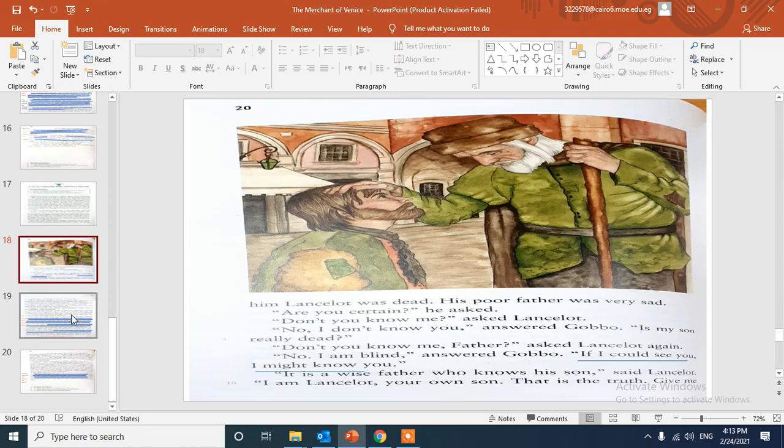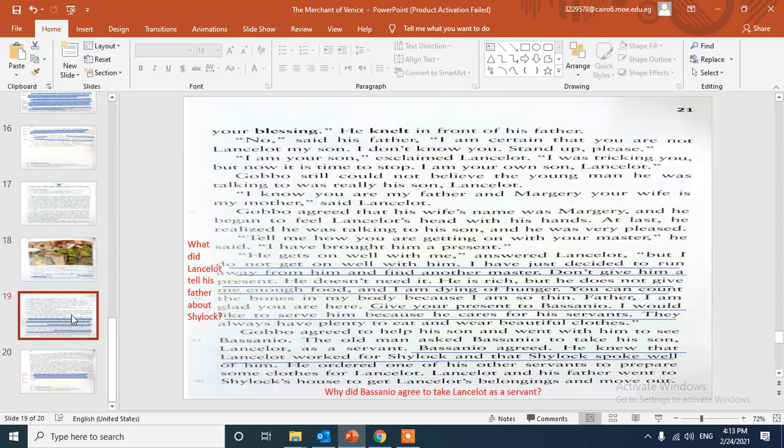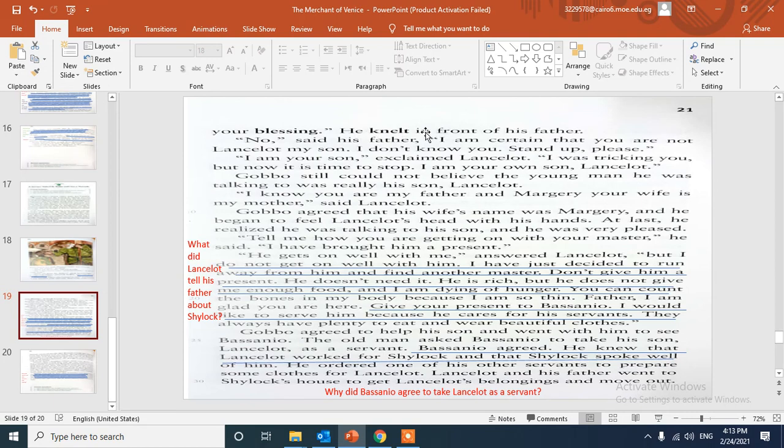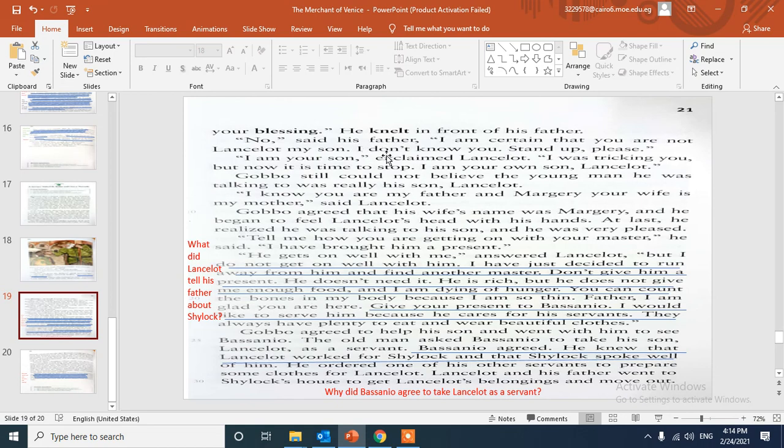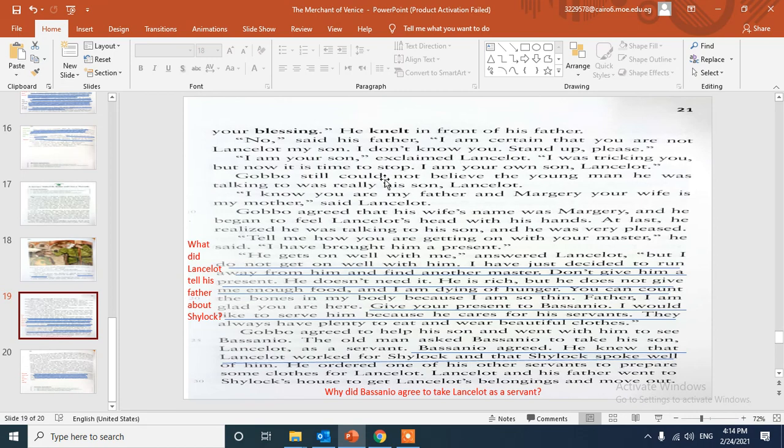But after that, Lancelot knelt in front of his father and said, "I'm certain that you are, I'm your son, I'm your son Lancelot." But here his father said, "No, I'm certain that you aren't Lancelot my son. I don't know you, stand up please." But Lancelot tried many times to convince him that he just played a trick on him and he is really his son.